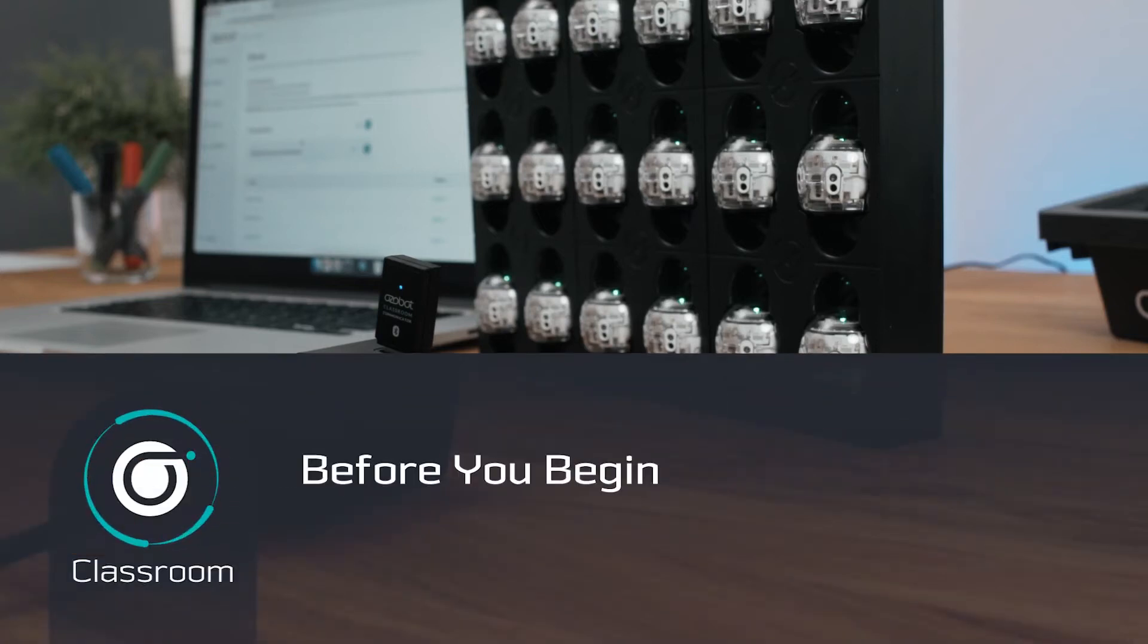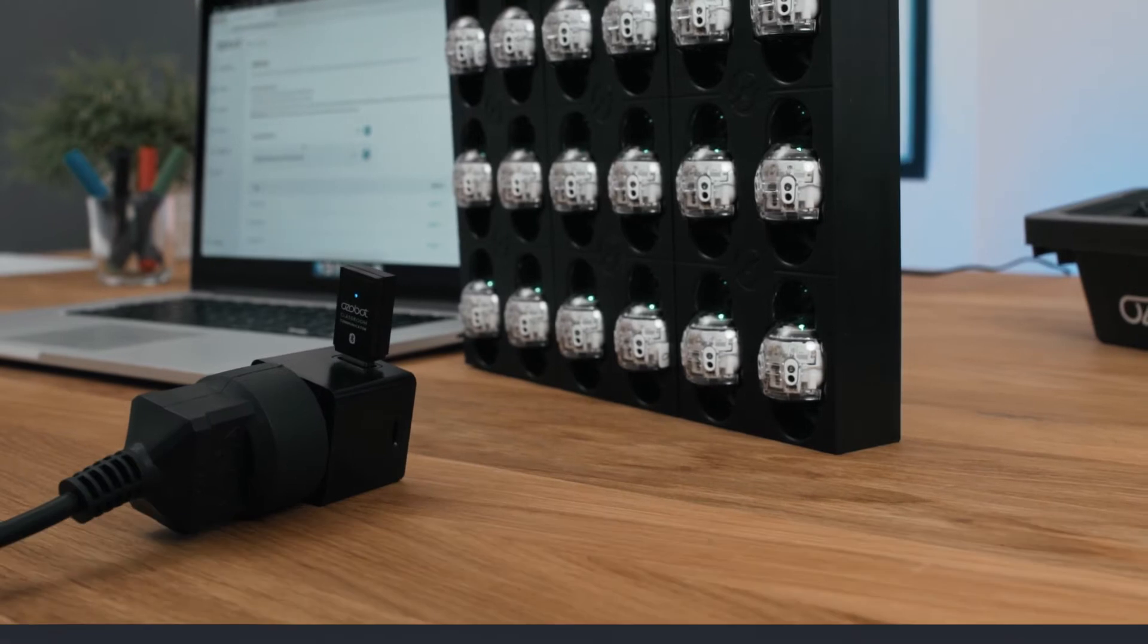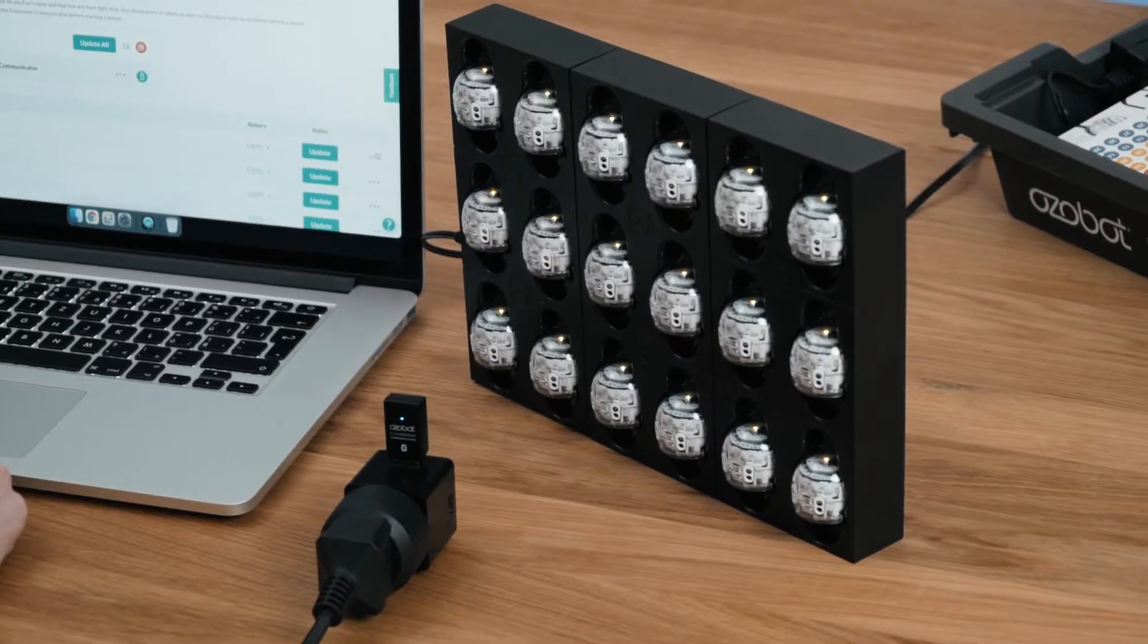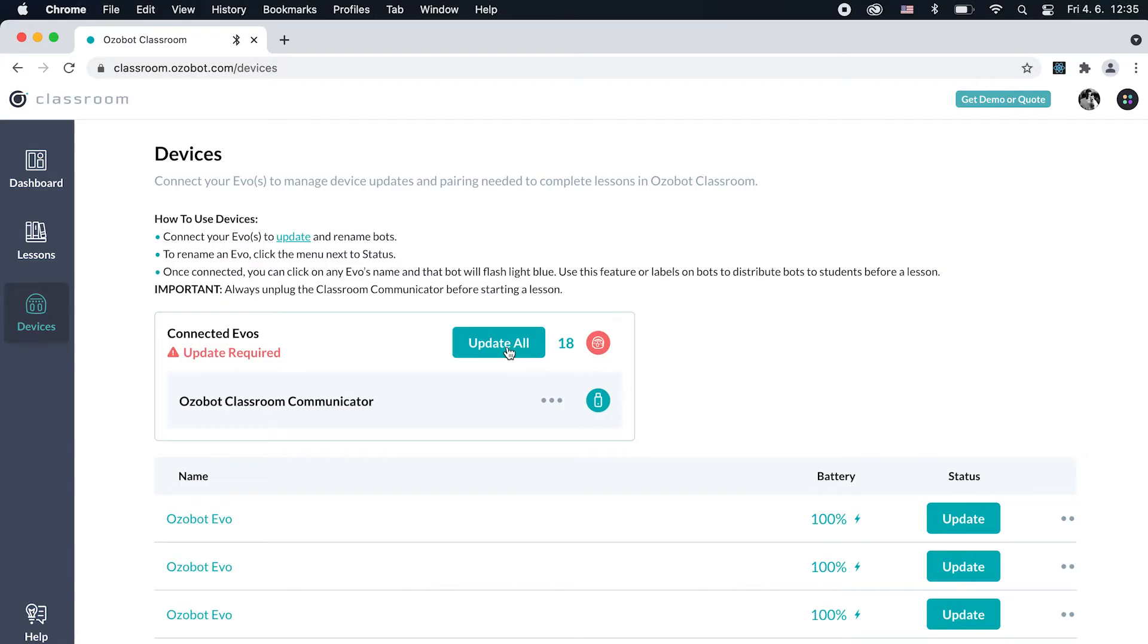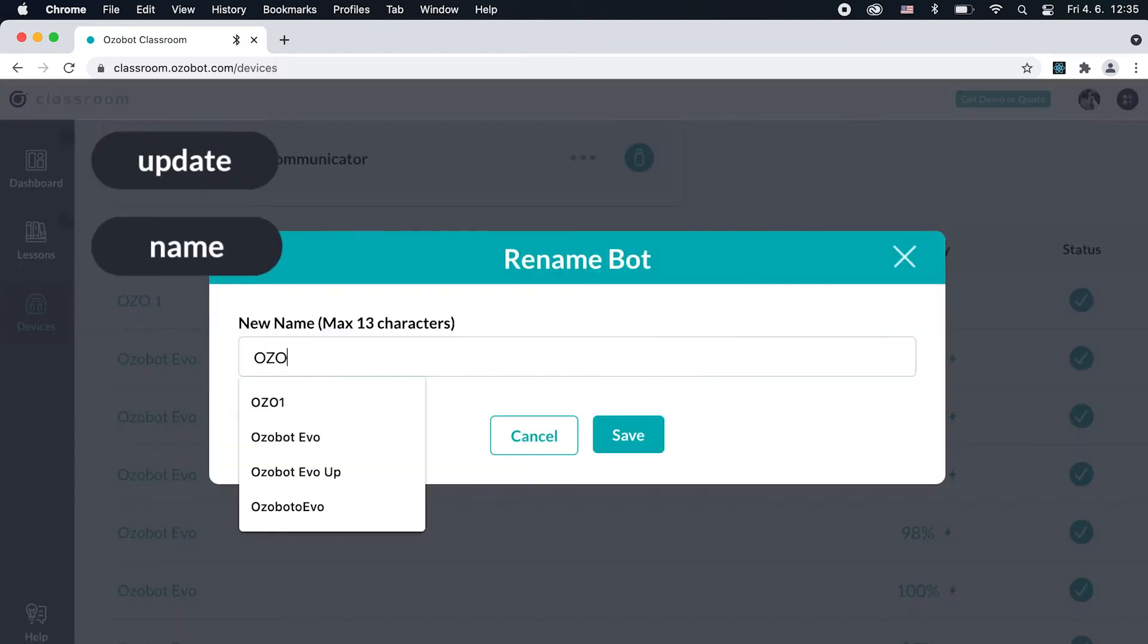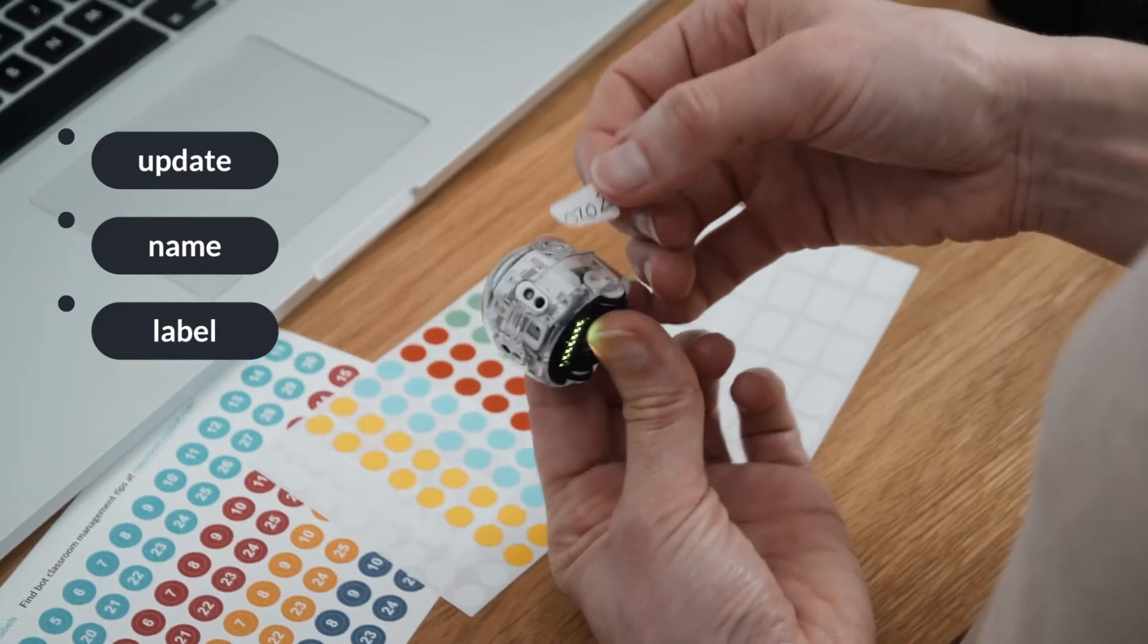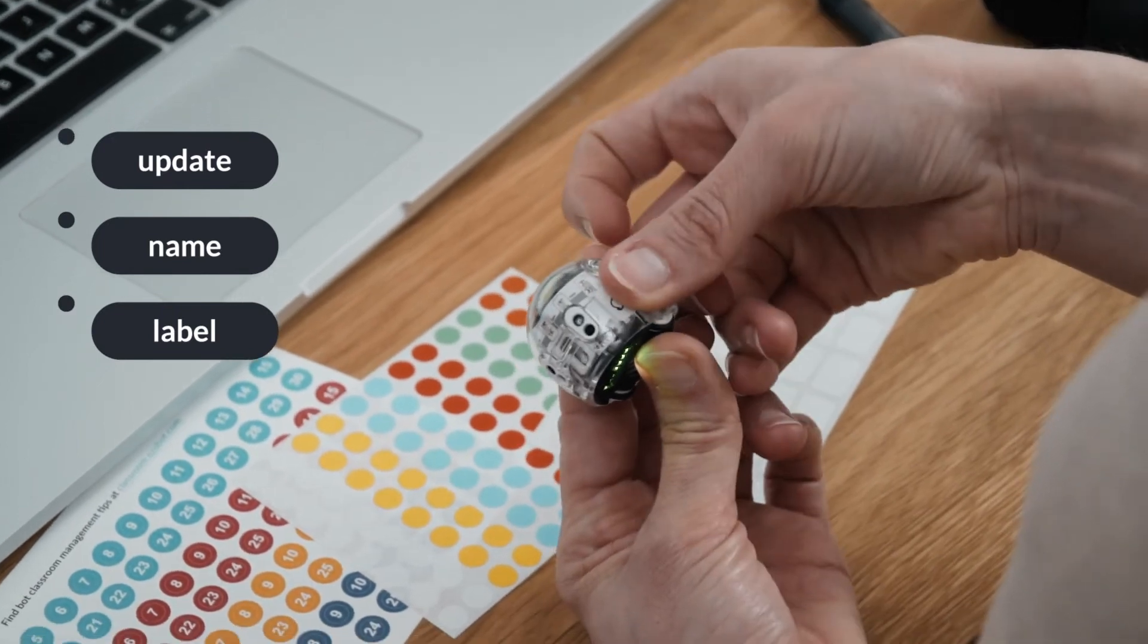In this short video series for educators, we will explain how to manage OZOBOT EVO robots using OZOBOT Classroom. It is highly recommended that educators update, name, and label bots before distributing them to students or starting a lesson.